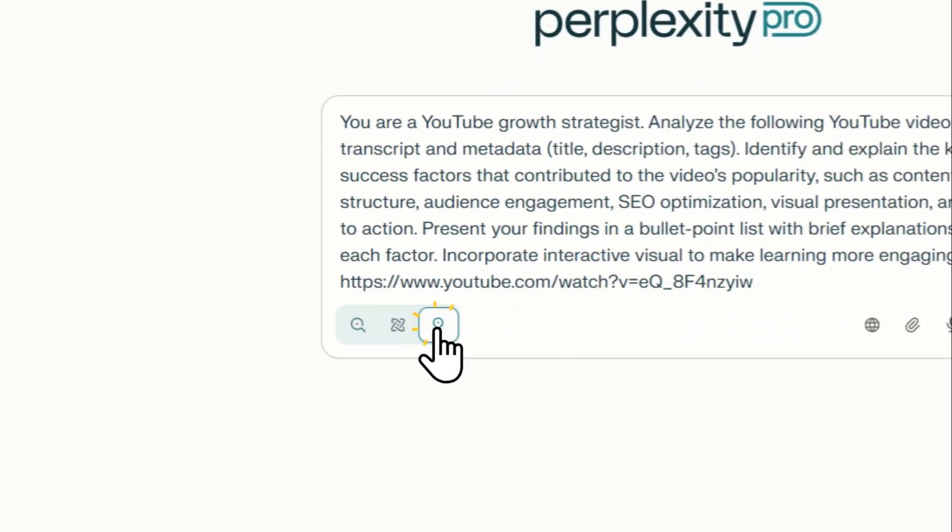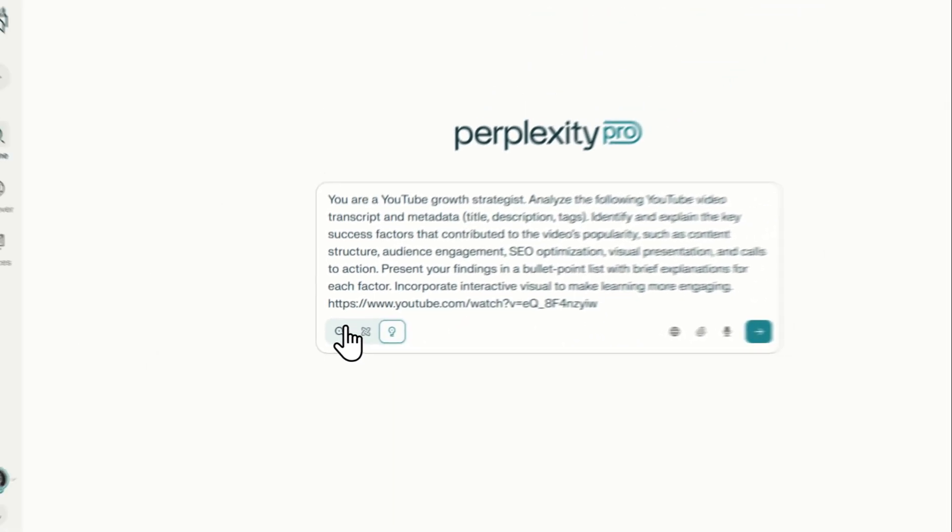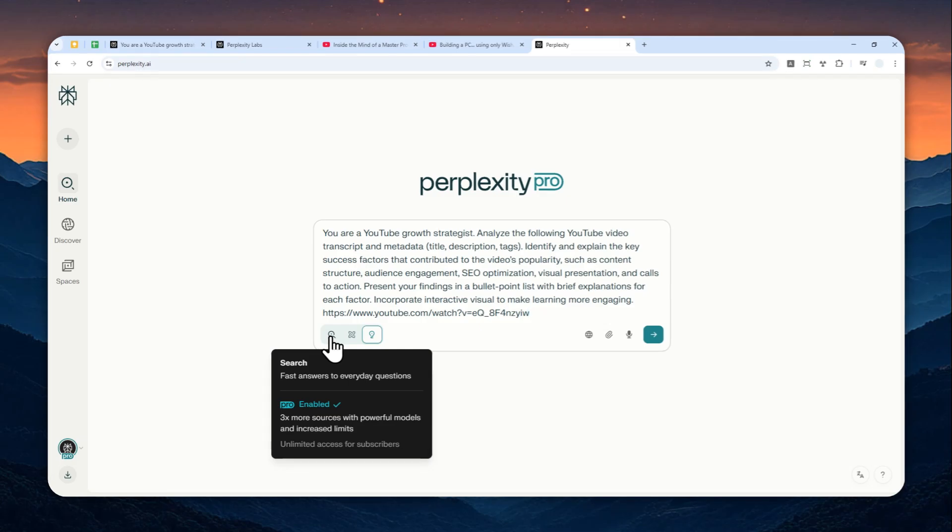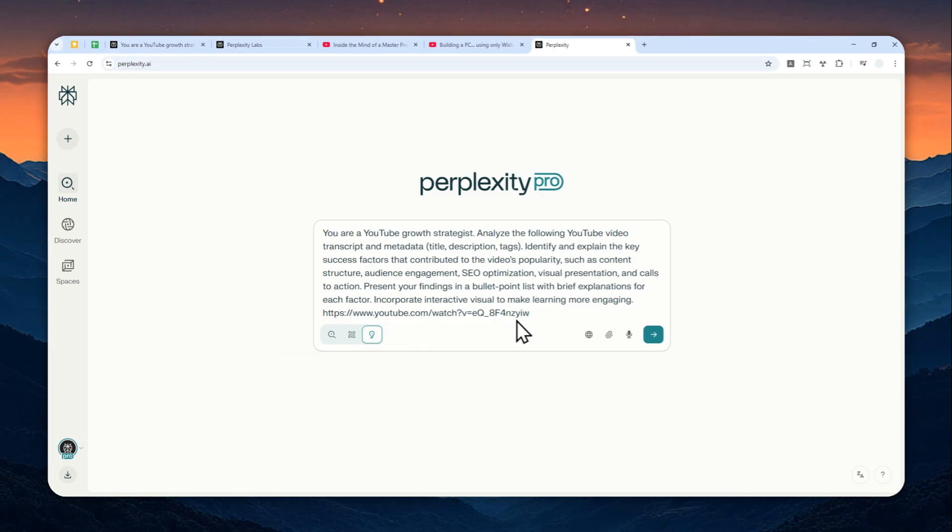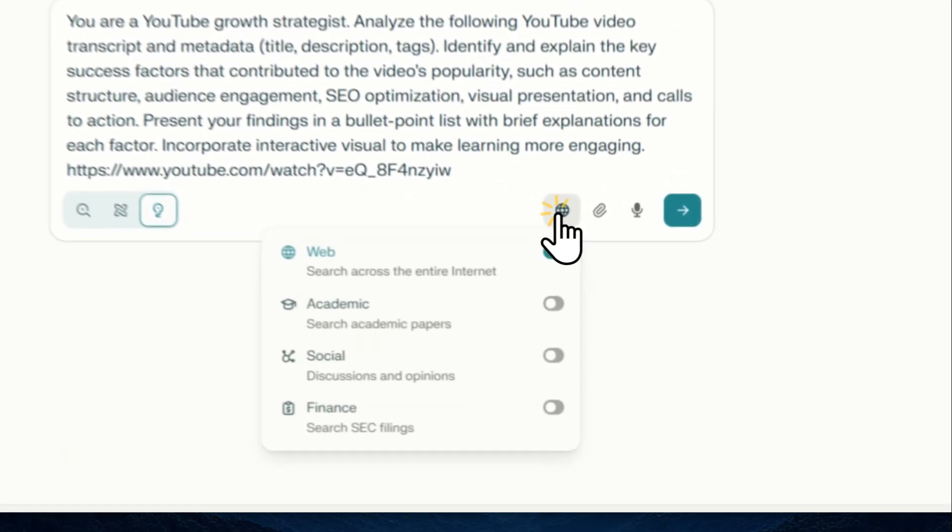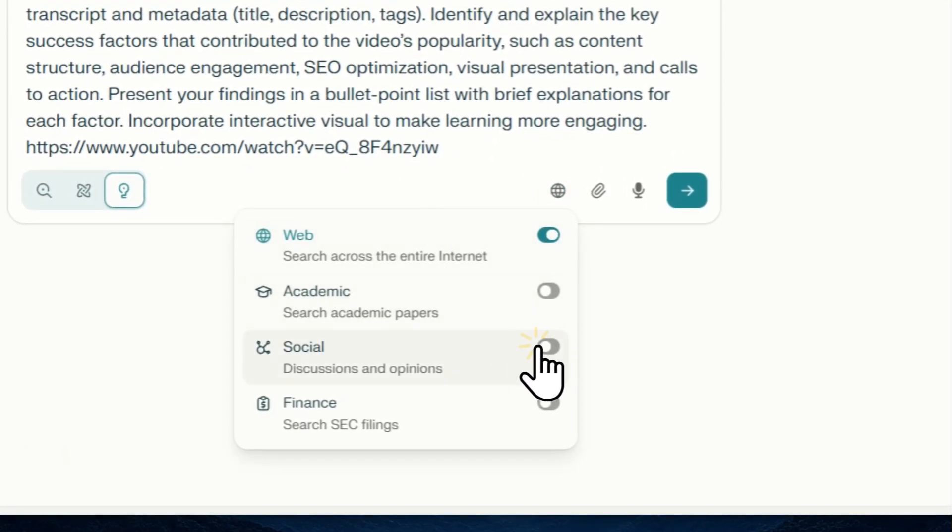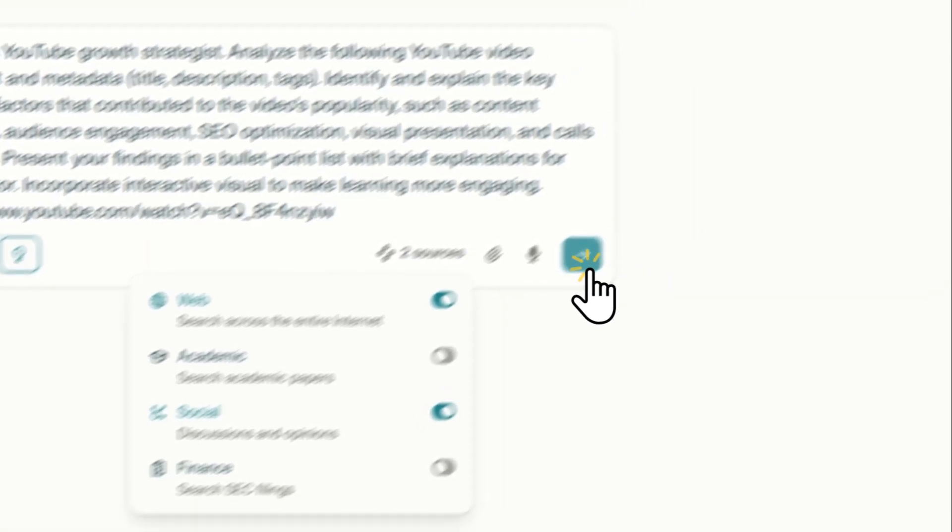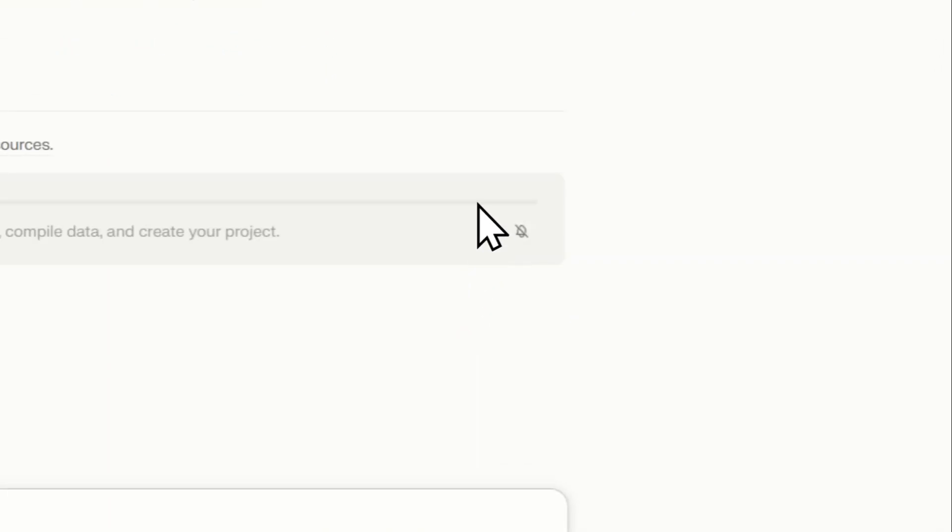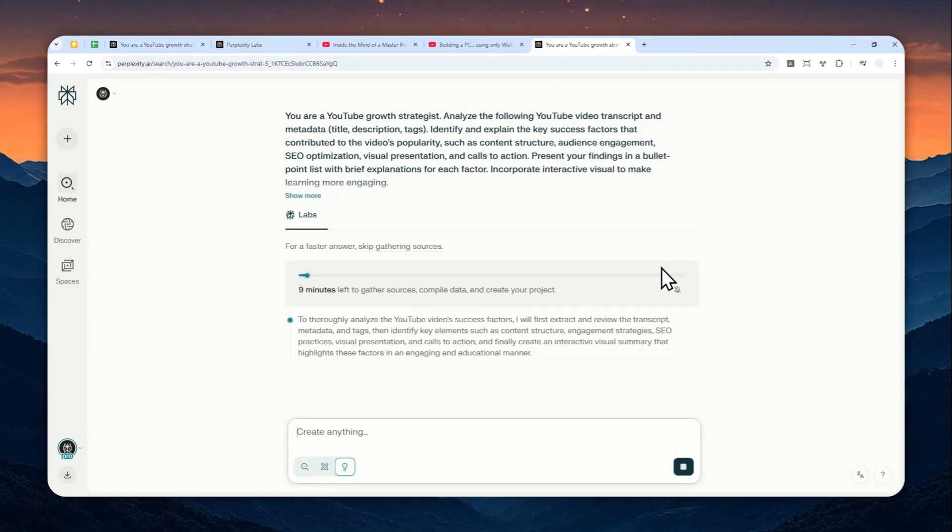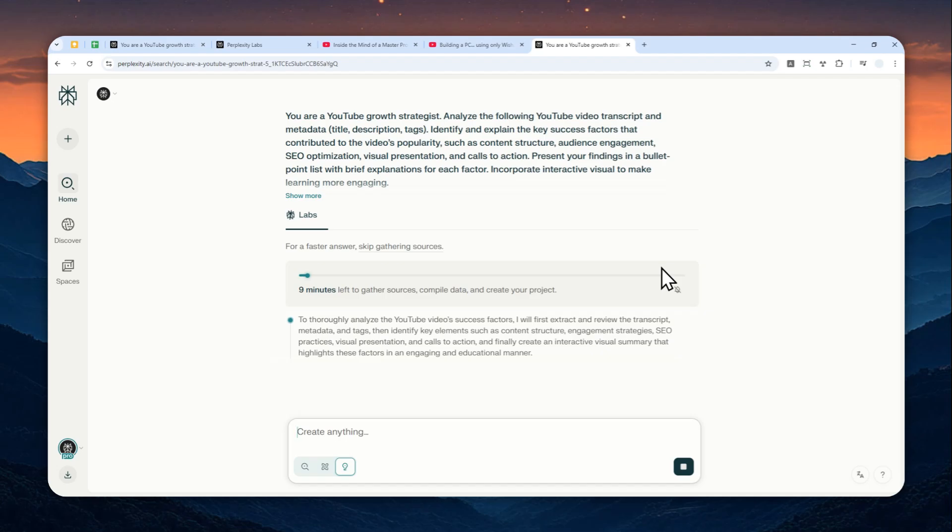But if you don't have access to Perplexity Labs, then feel free to just use the regular search or deep research mode. Now let's click this and enable web and also social search and then send a message to Perplexity, and just wait for it to analyze, do the research, and create an interactive report that you can explore later on.